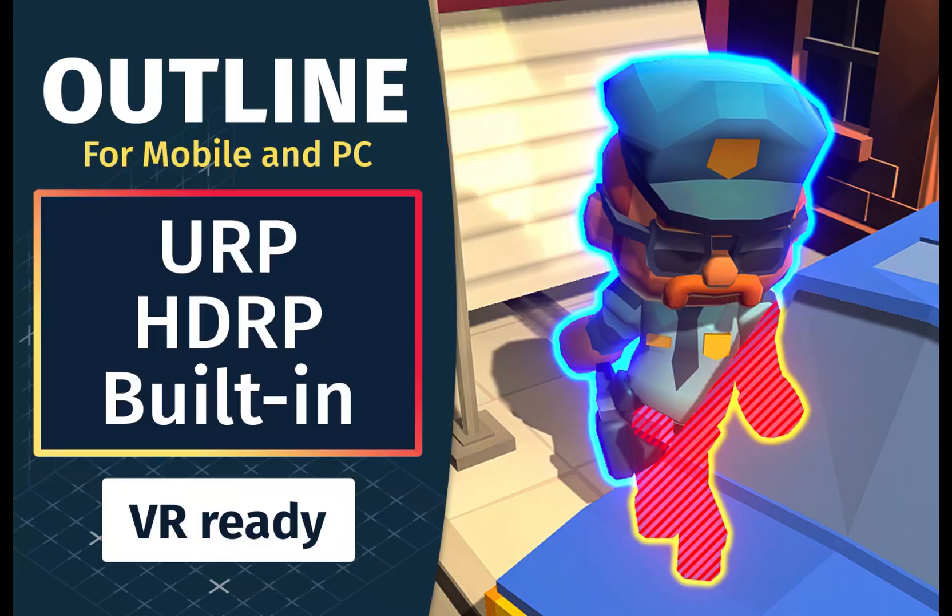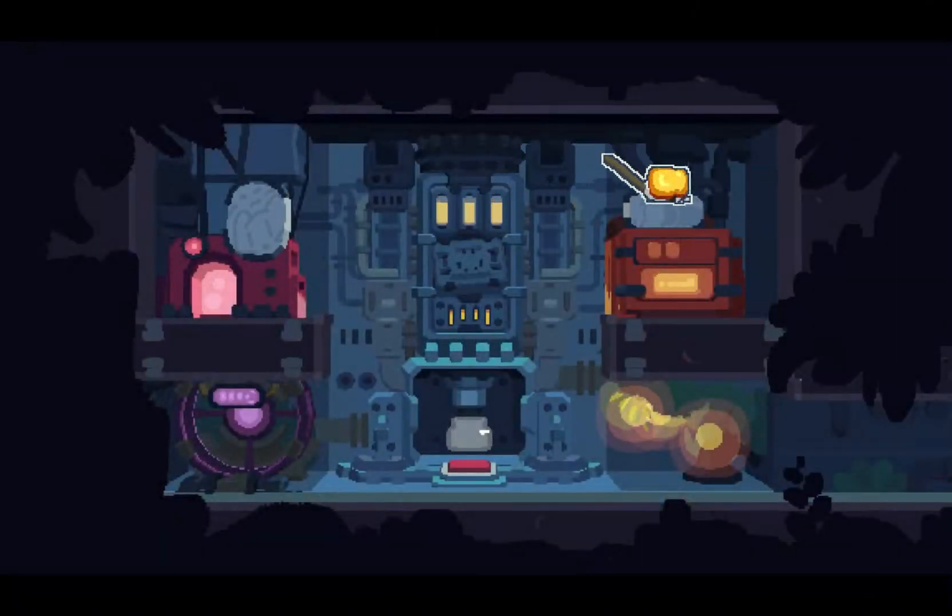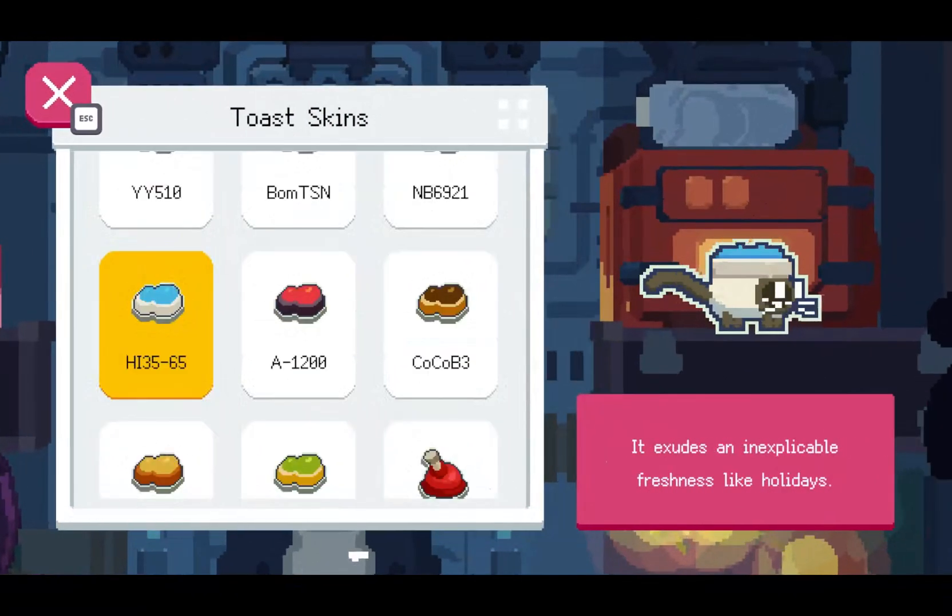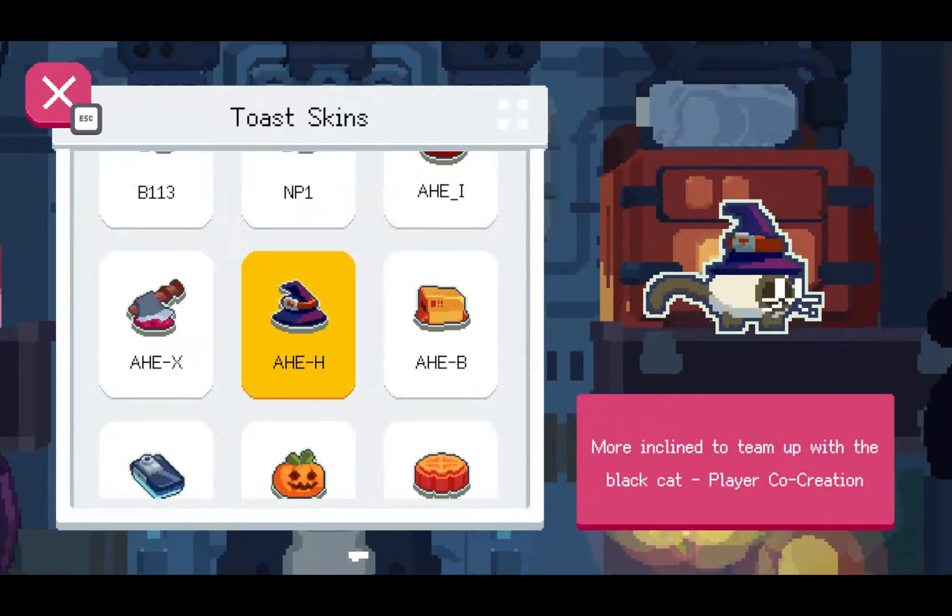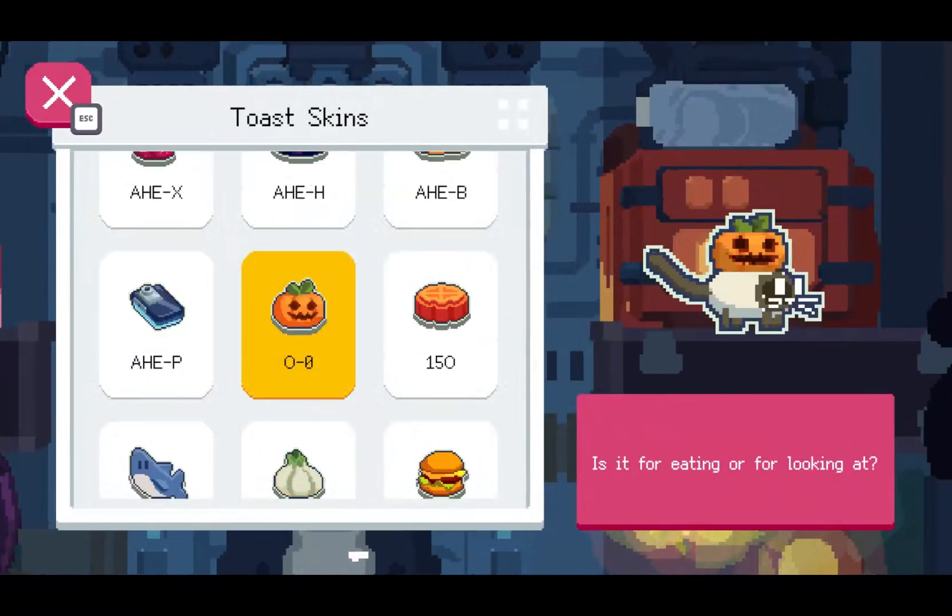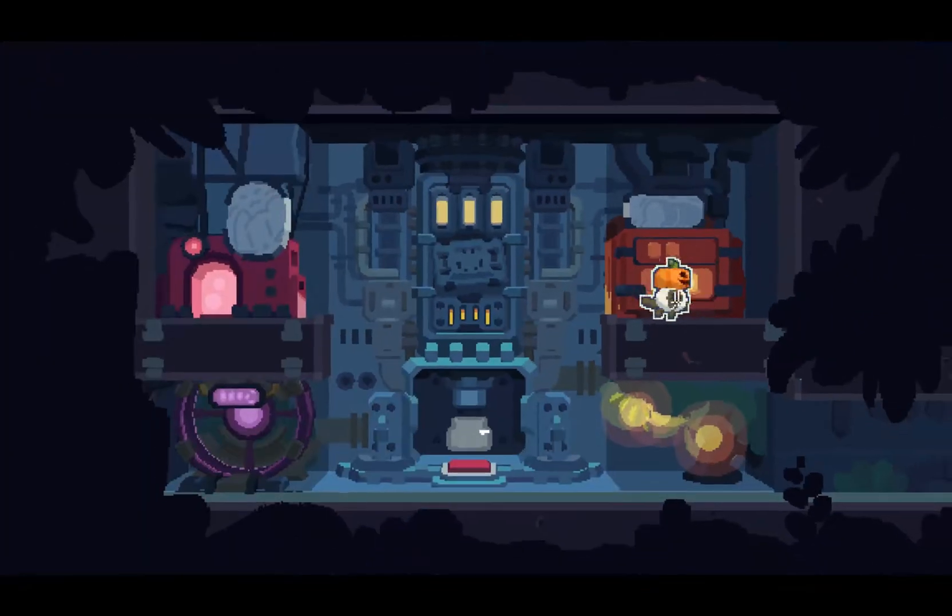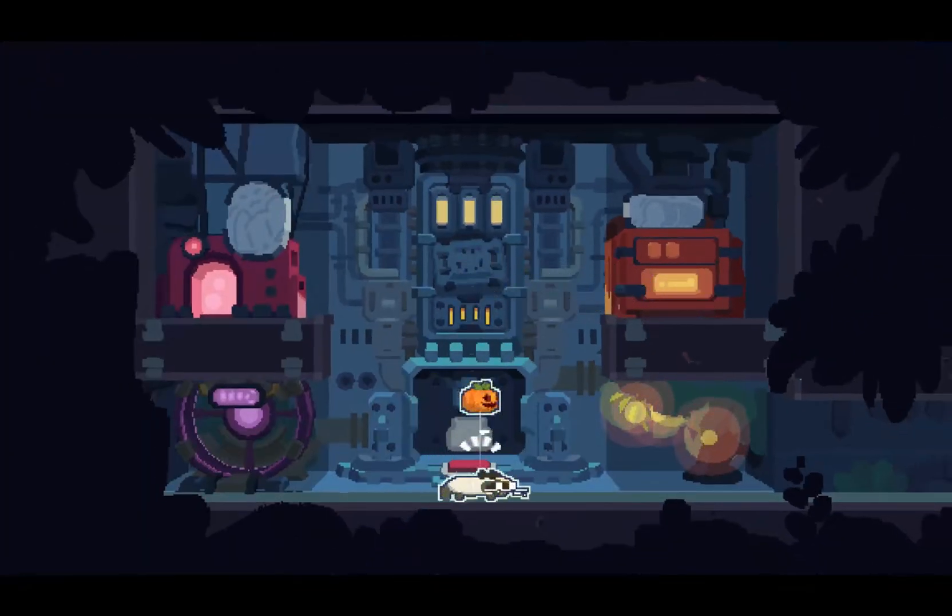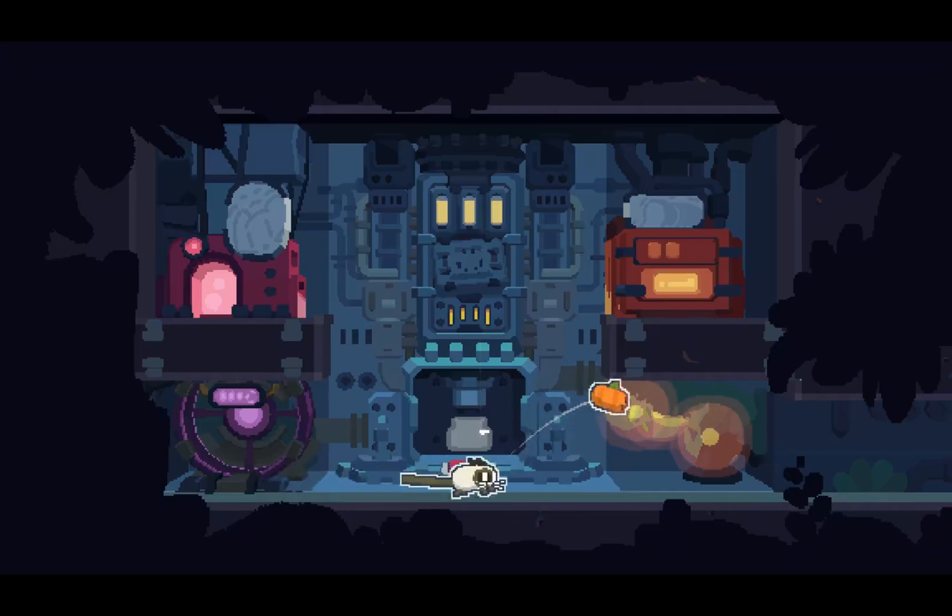Hello, today I will show you how to use our tool, Easy Performant Outline, for creating 2D and 3D outlines in Unity. We will go over the main features, demonstrations, and setup process.